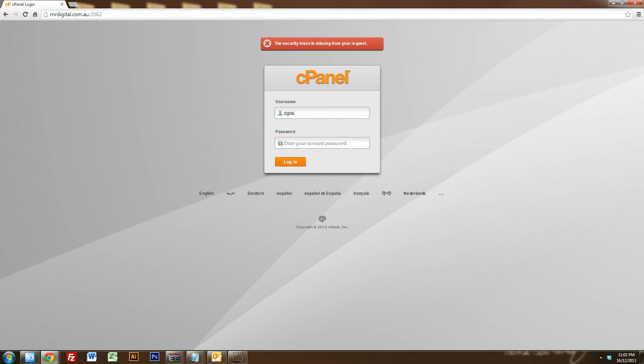Hi there everyone, my name is Sean and I'm from Mr. Digital and I'm going to help you create your own email address using your cPanel hosting backend and then set that email up in Microsoft Outlook.